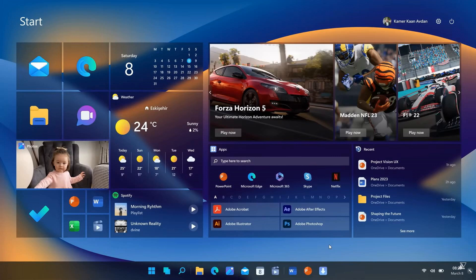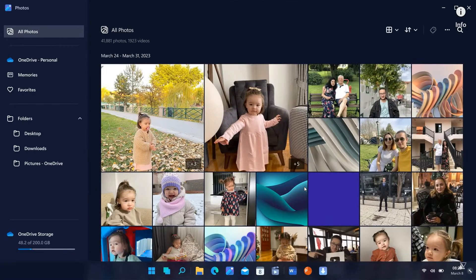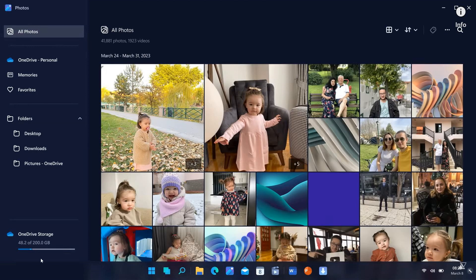And obviously, you can see the centered taskbar, very similar to what we get currently in Windows 11. And then moving on, this is just an updated version of the Photos app, looking very similar to what we get currently in Windows 11. So not much actually too much different there. And yeah, you can also see the OneDrive storage in the bottom left.